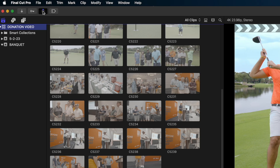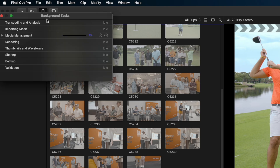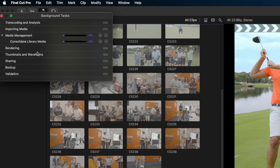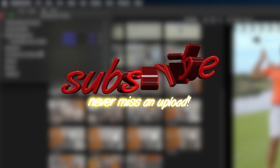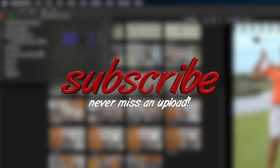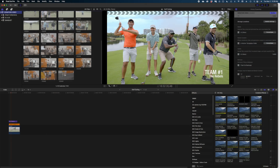Now if we look at our background tasks monitor, it is consolidating the library media with a progress bar. While waiting for Final Cut to consolidate, give me a thumbs up, hit the subscribe button, and ring the bell if you feel like you're learning something.